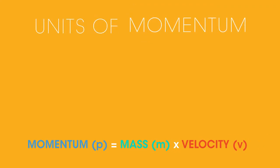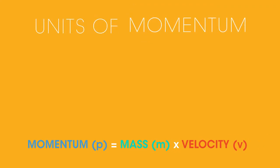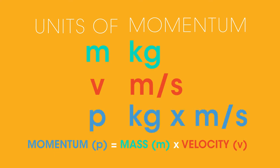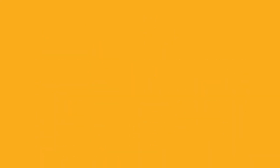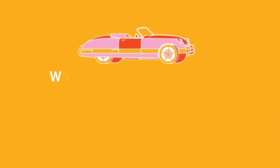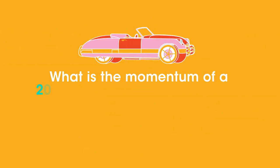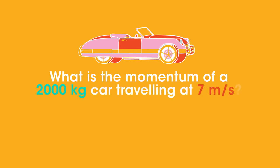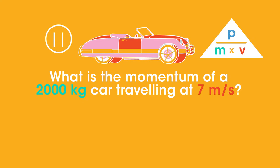So what are the units of momentum? Mass is measured in kilograms, and velocity in meters per second. So momentum equals kilograms times meters per second. Now try this example. What's the momentum of a 2000 kilogram car traveling at 7 meters per second? Pause the video while you work it out.